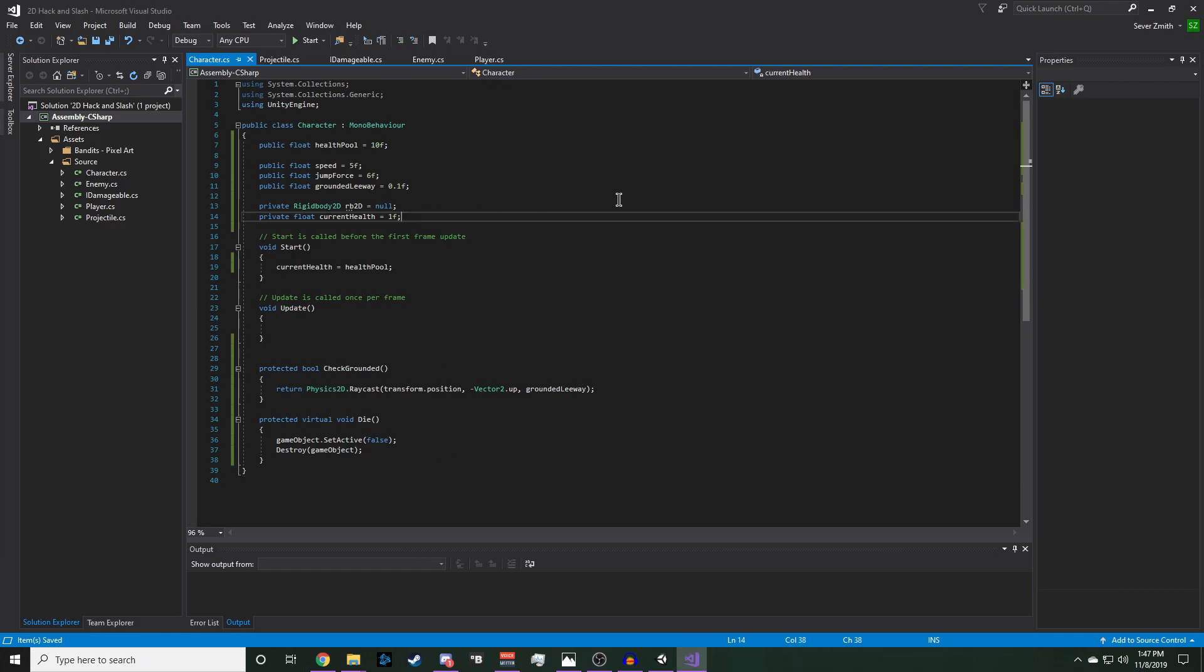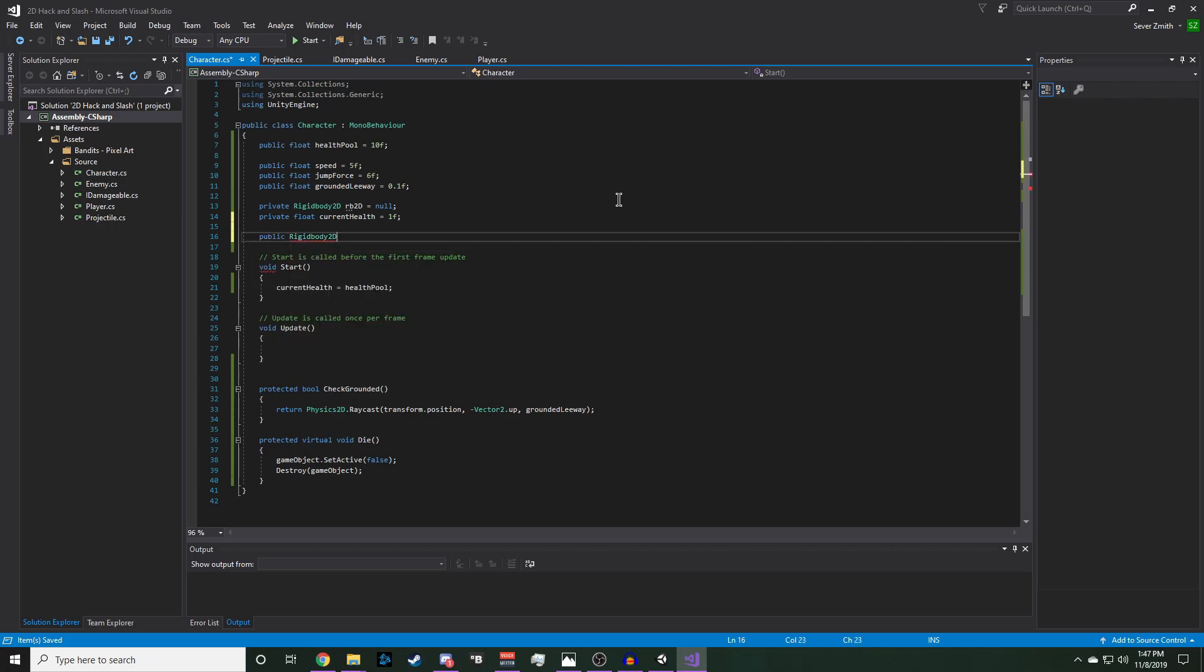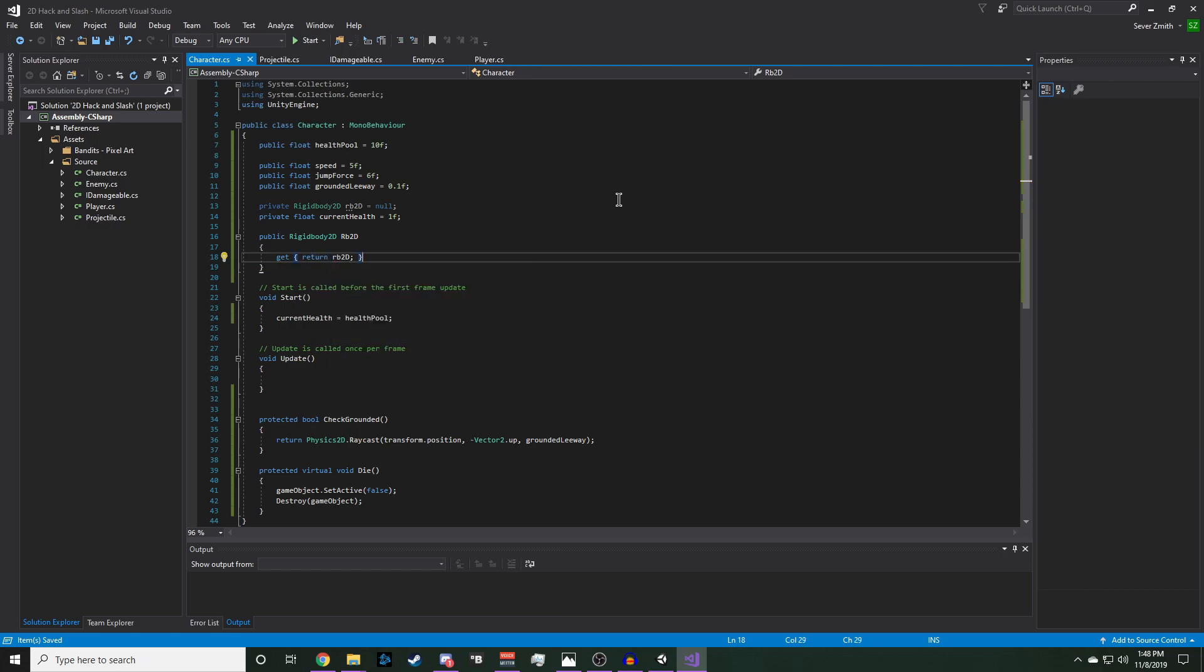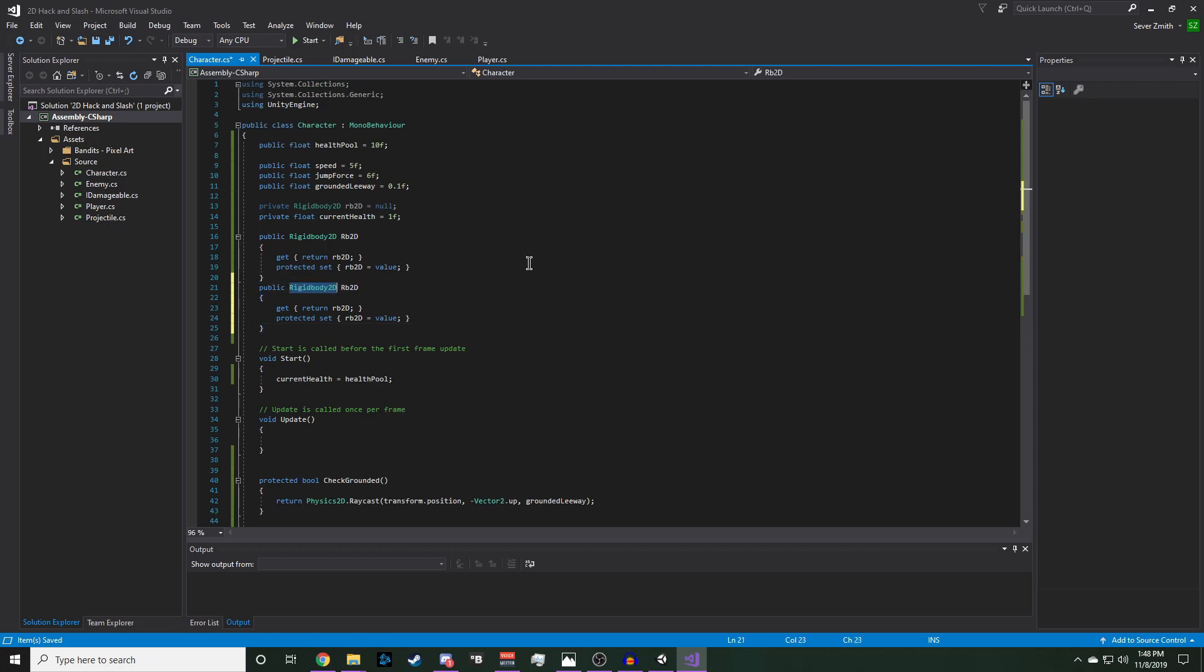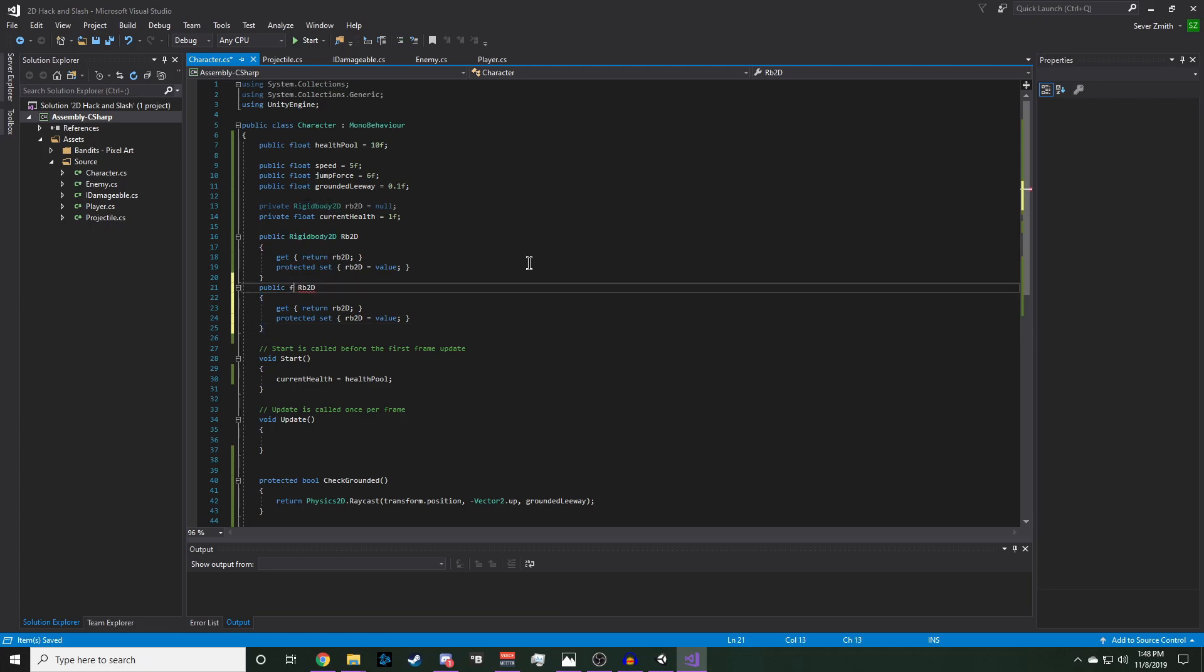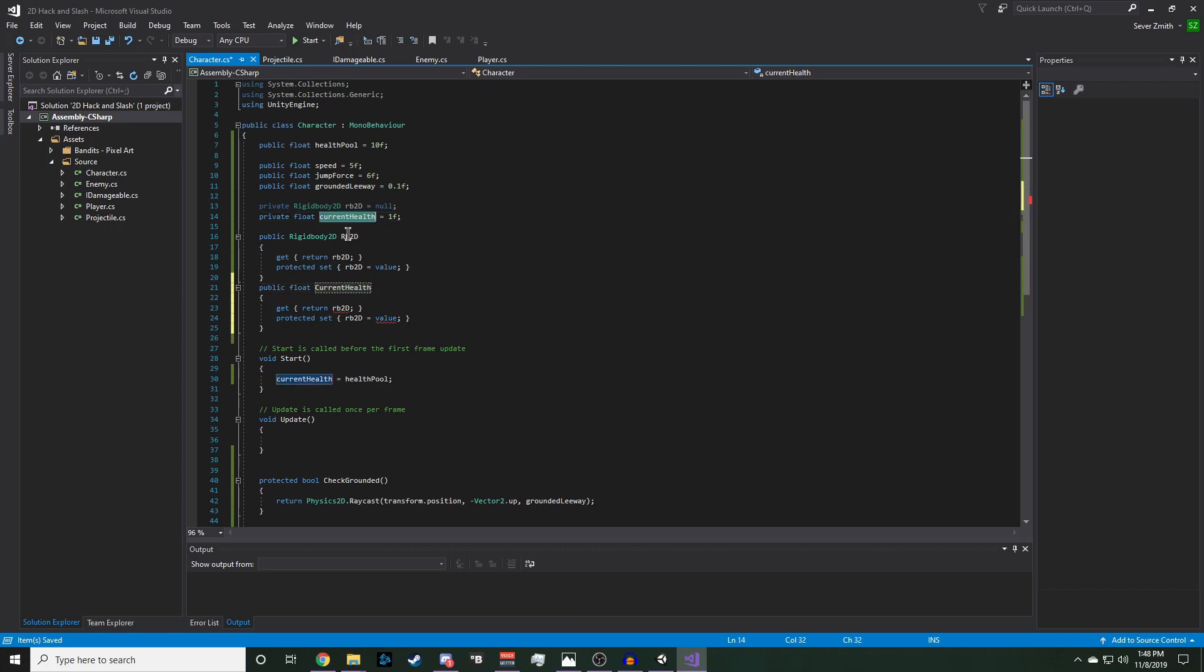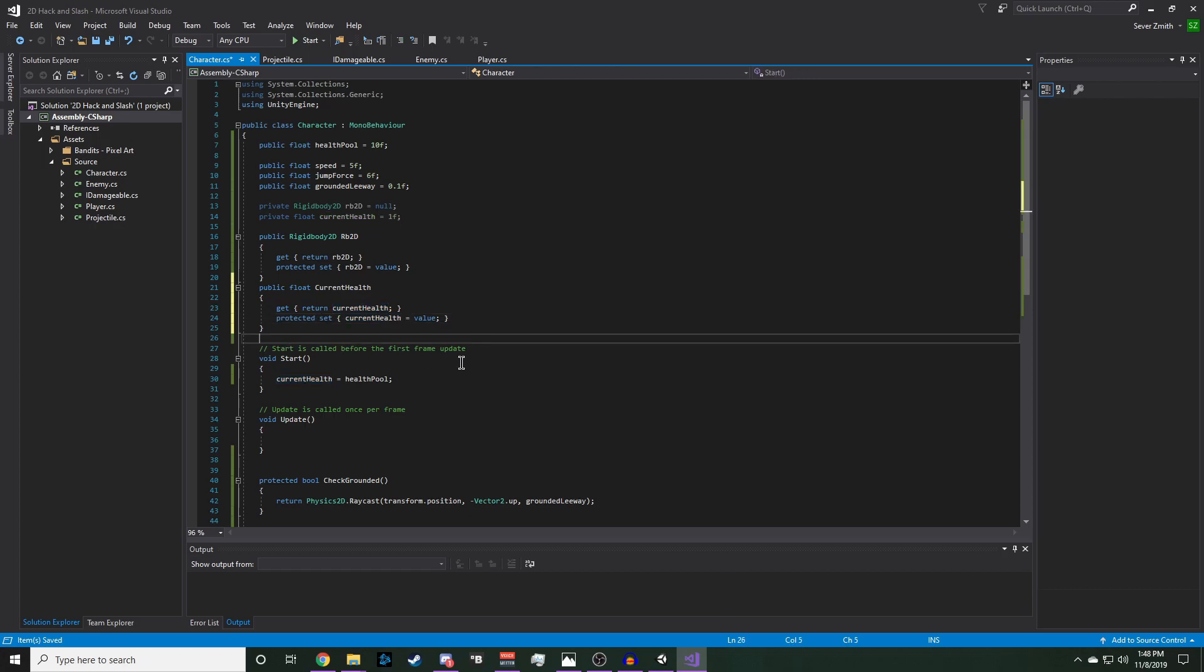Now we're going to make some accessors for our rigidbody and our current health so we can reference it in other scripts. So we'll say public Rigidbody2D and RB2D with a capital R. And we'll say get, return RB2D. And then we will have a protected set and we'll say RB2D equals value. Now we can copy this and we'll change rigidbody 2D to float and change the name to CurrentHealth with a capital C. And we'll be returning current health and we'll be setting current health to value. And this will also be in a protected set.